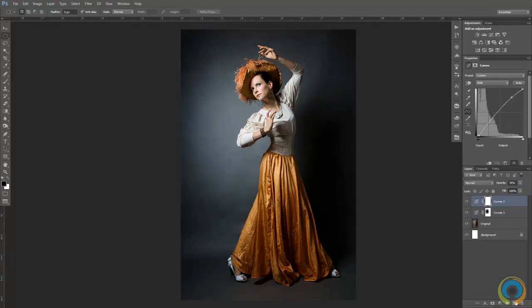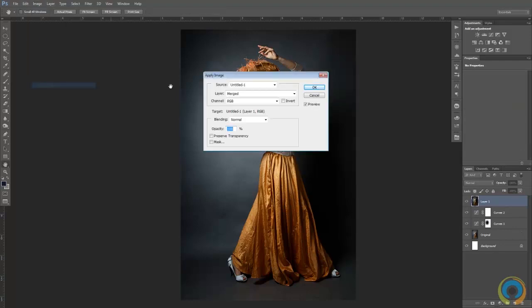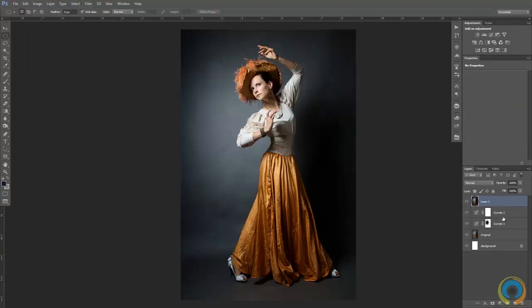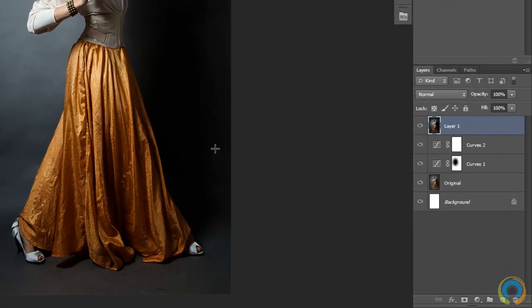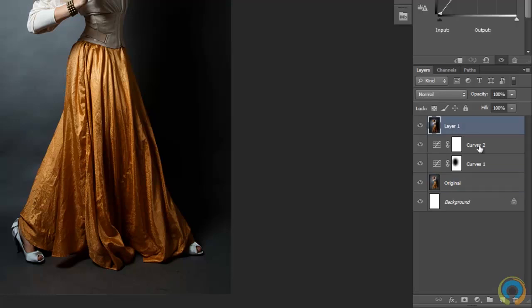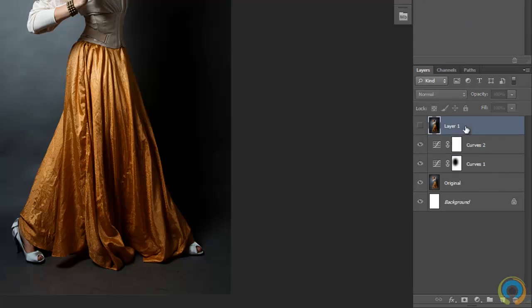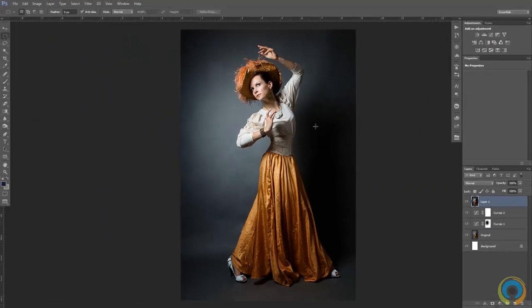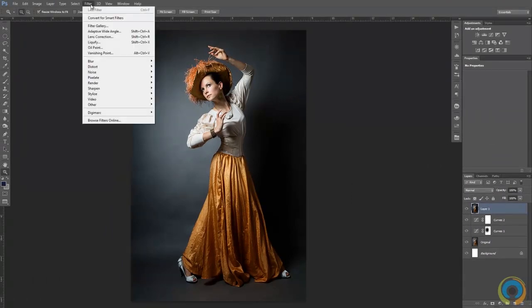Now I'm going to create a new layer, go to Image > Apply Image, and click OK. The reason we do this is because now we're going to be working with the Lighting Effects filter, and we don't want to apply it to our original image. If you need to change anything, just delete this layer, adjust your curves, and reapply the image.